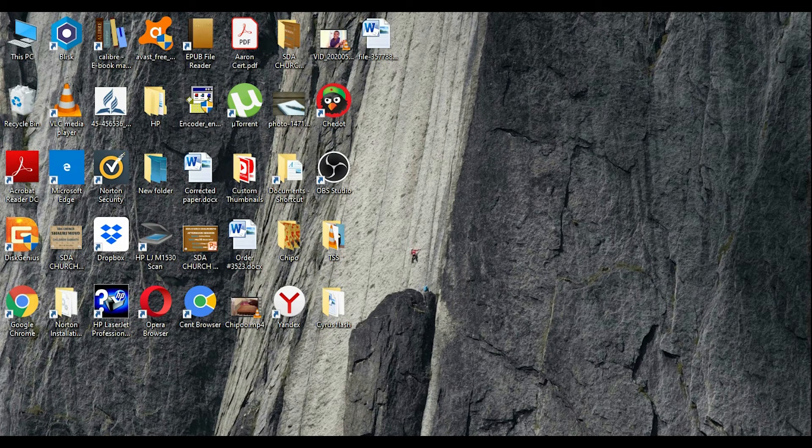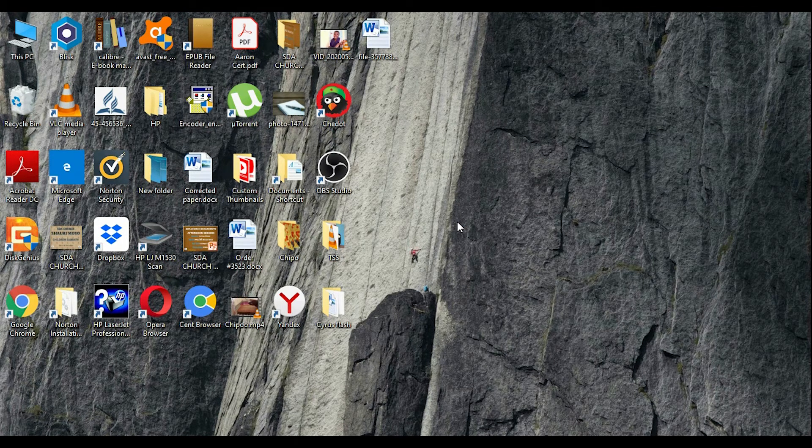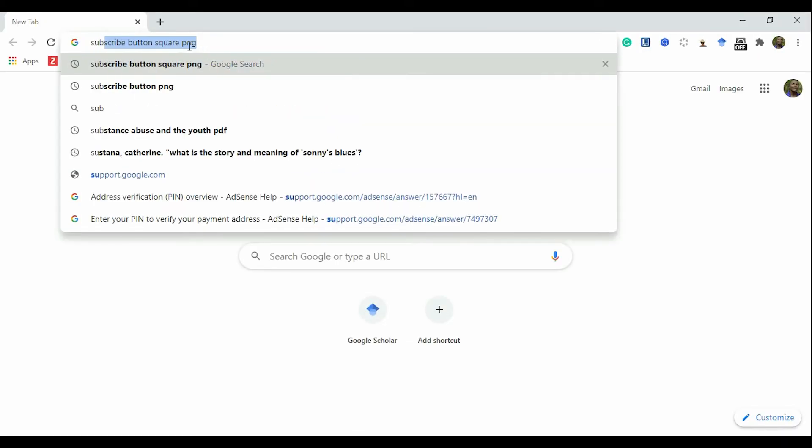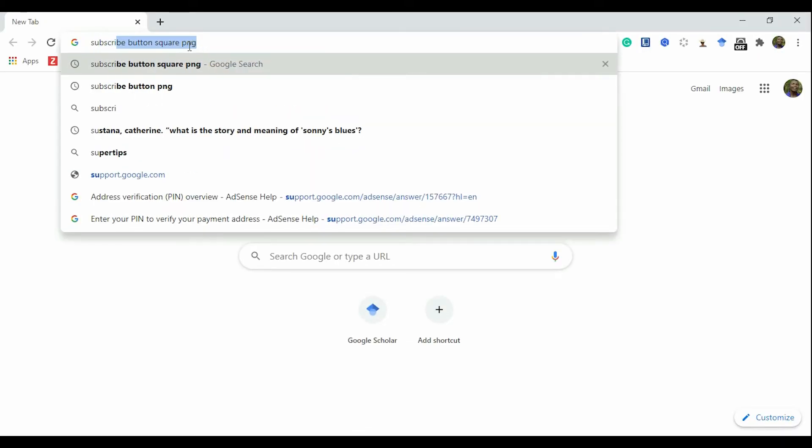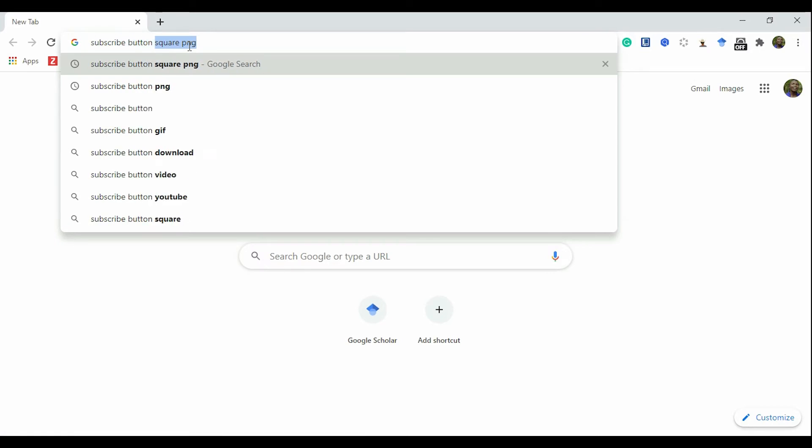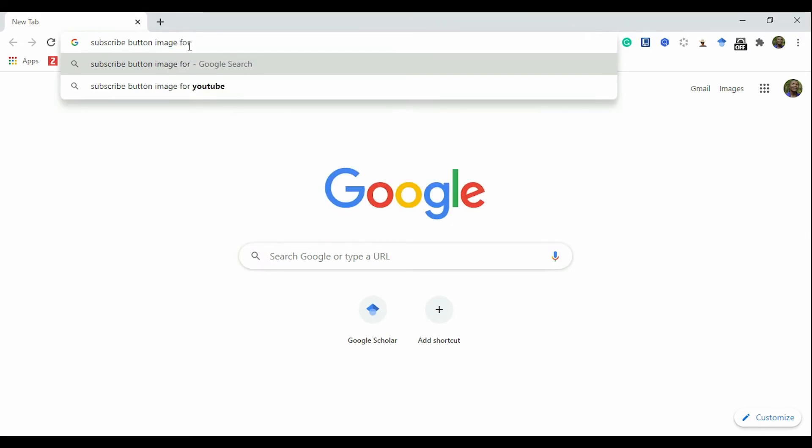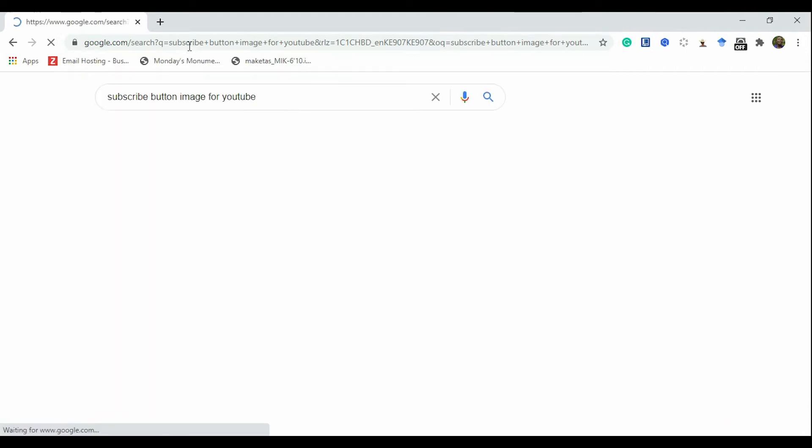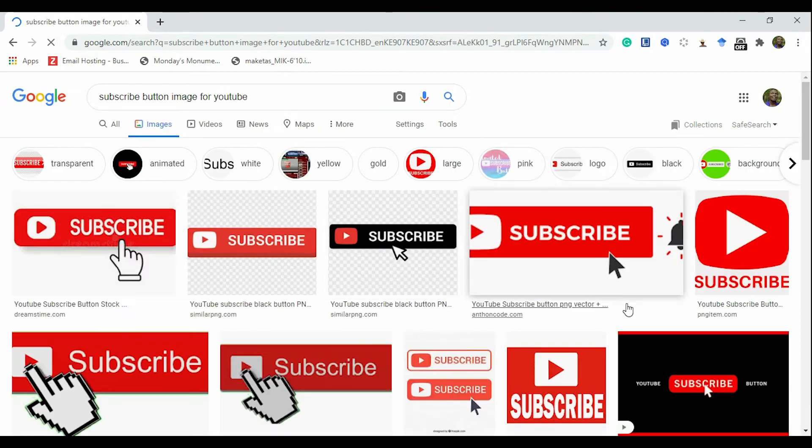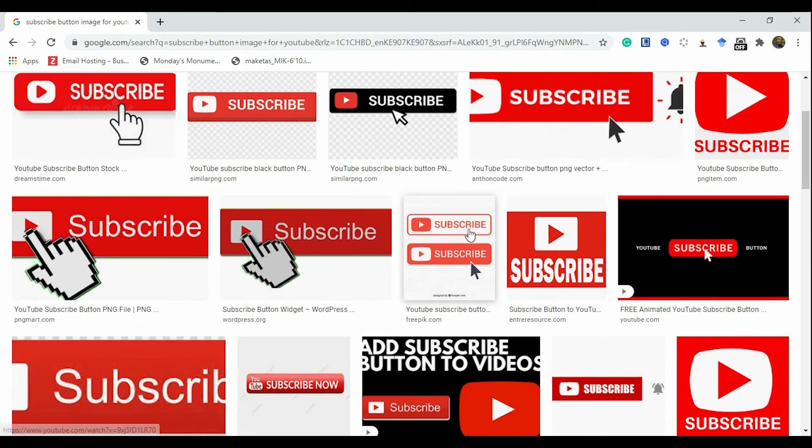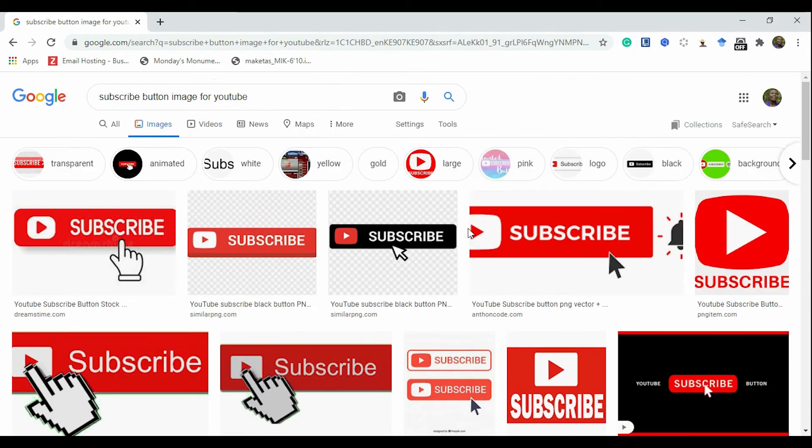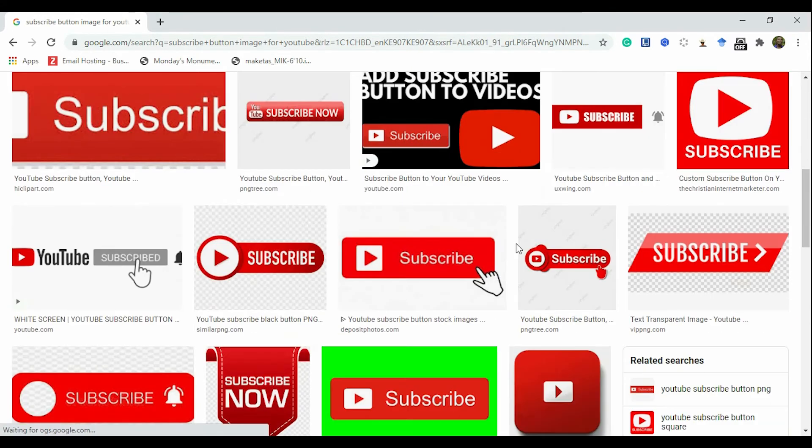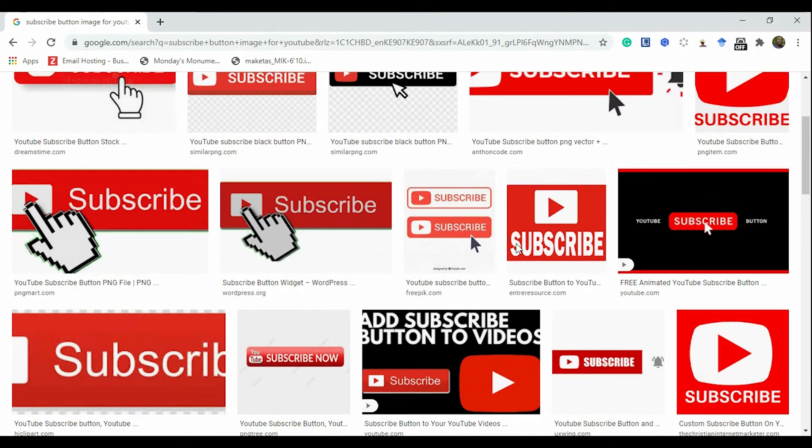So the first thing that you do is open up your browser, whichever browser that you're using. For me, I'm using Chrome. Then type in 'subscribe button image for YouTube,' click on the images, and select one that pleases you. But YouTube's specifications require that you have a square image.